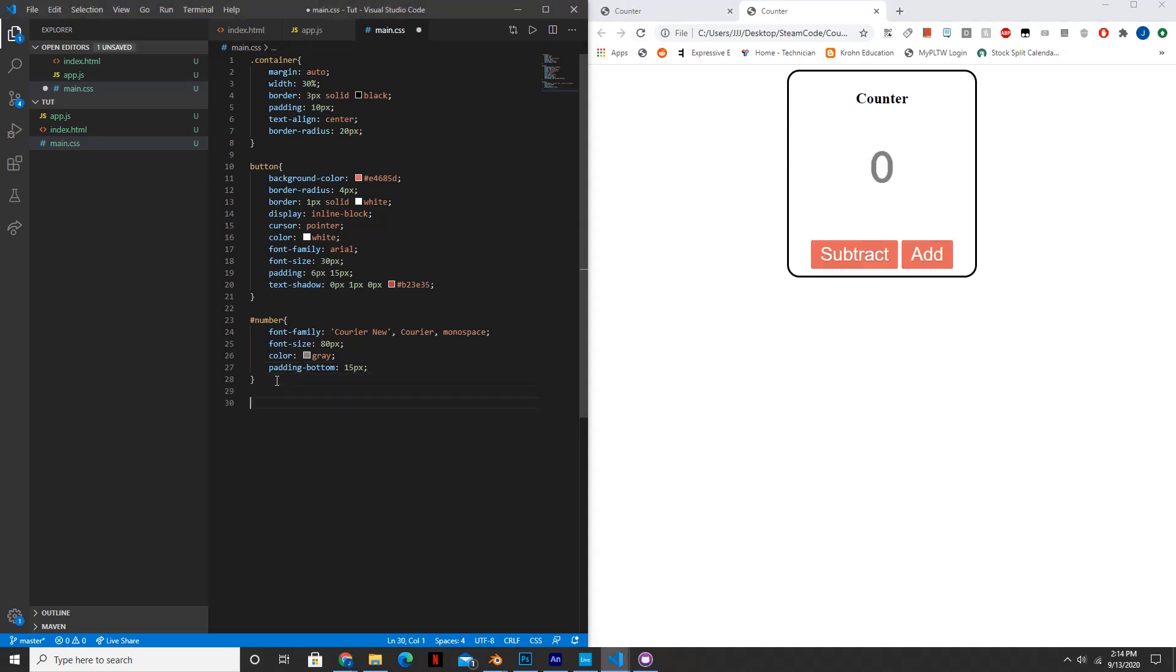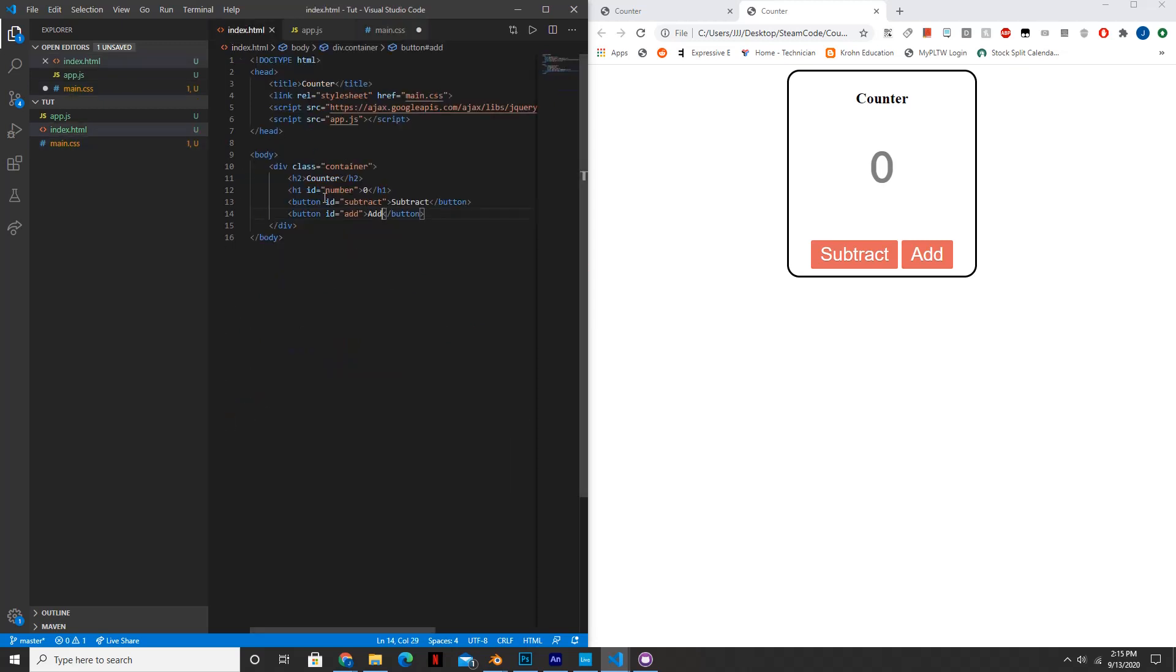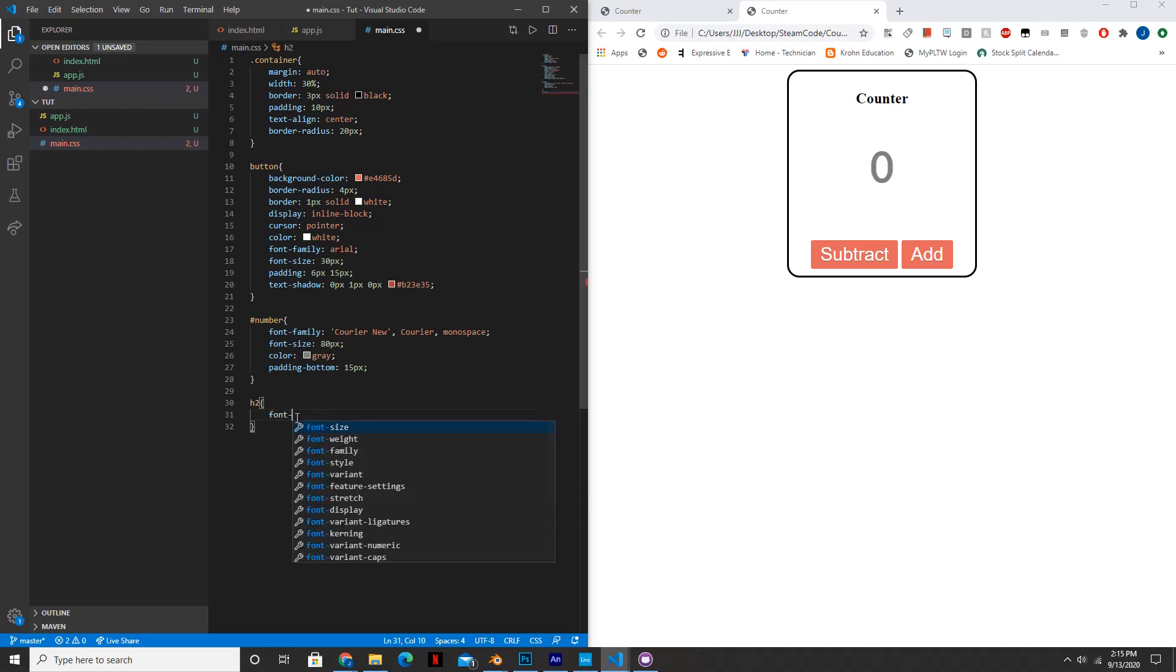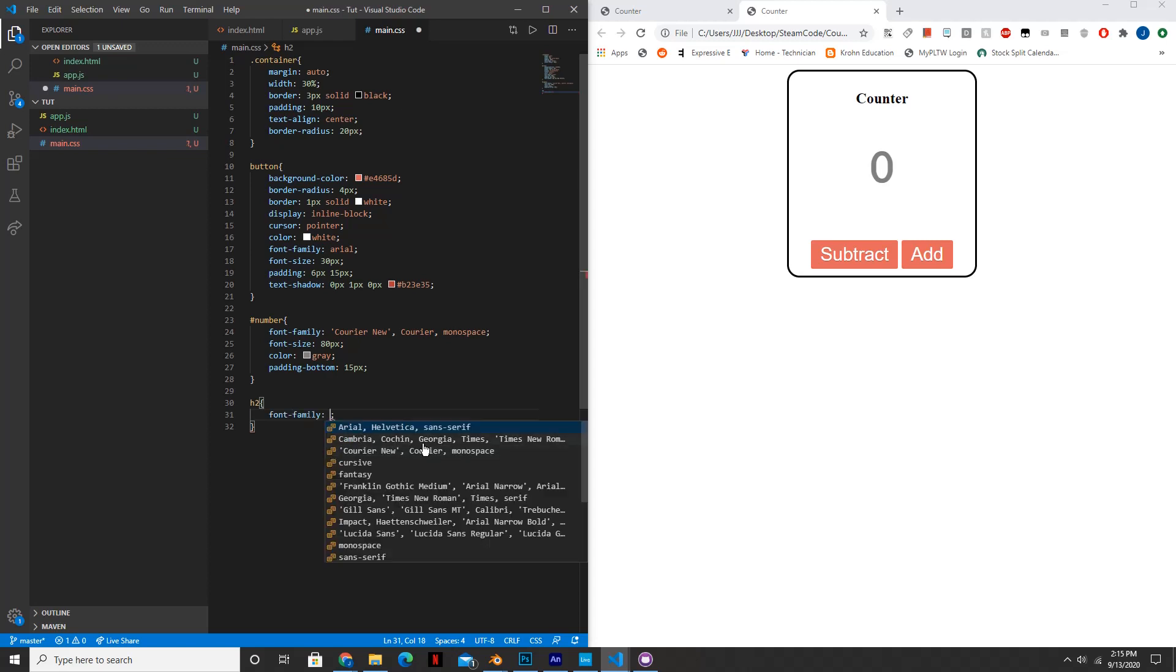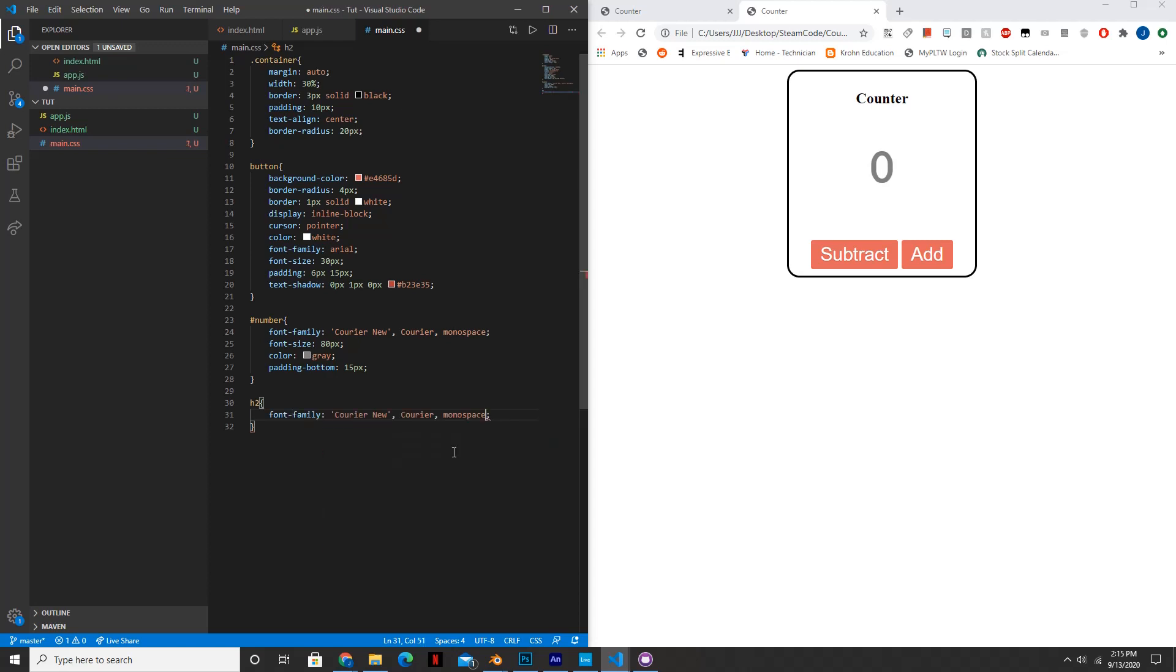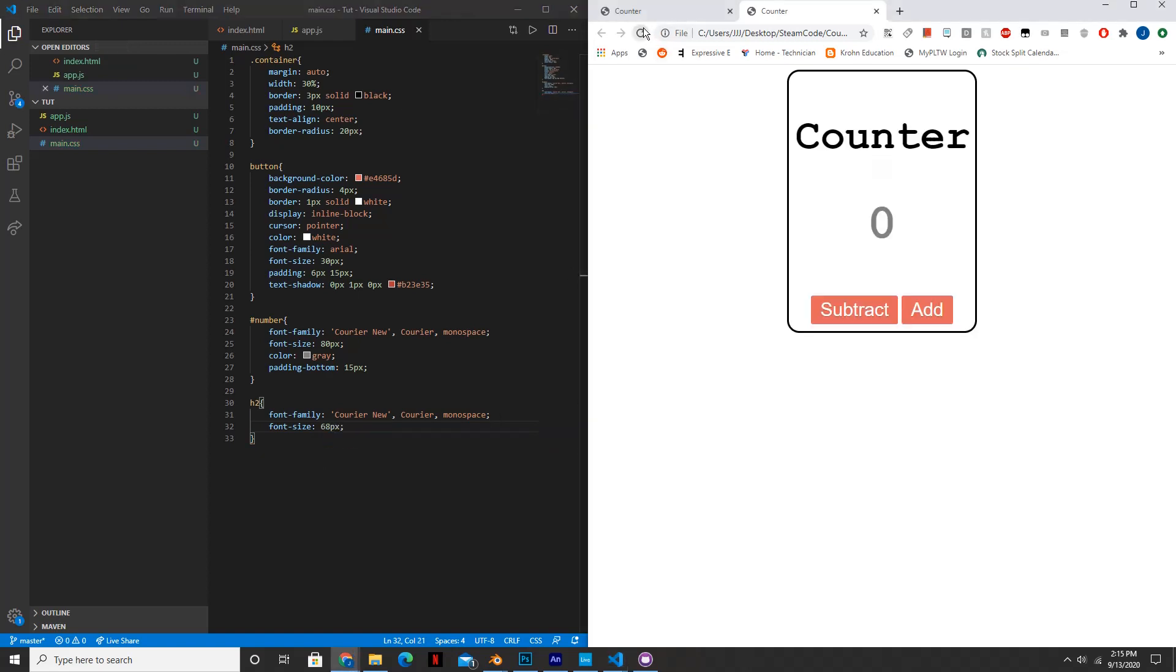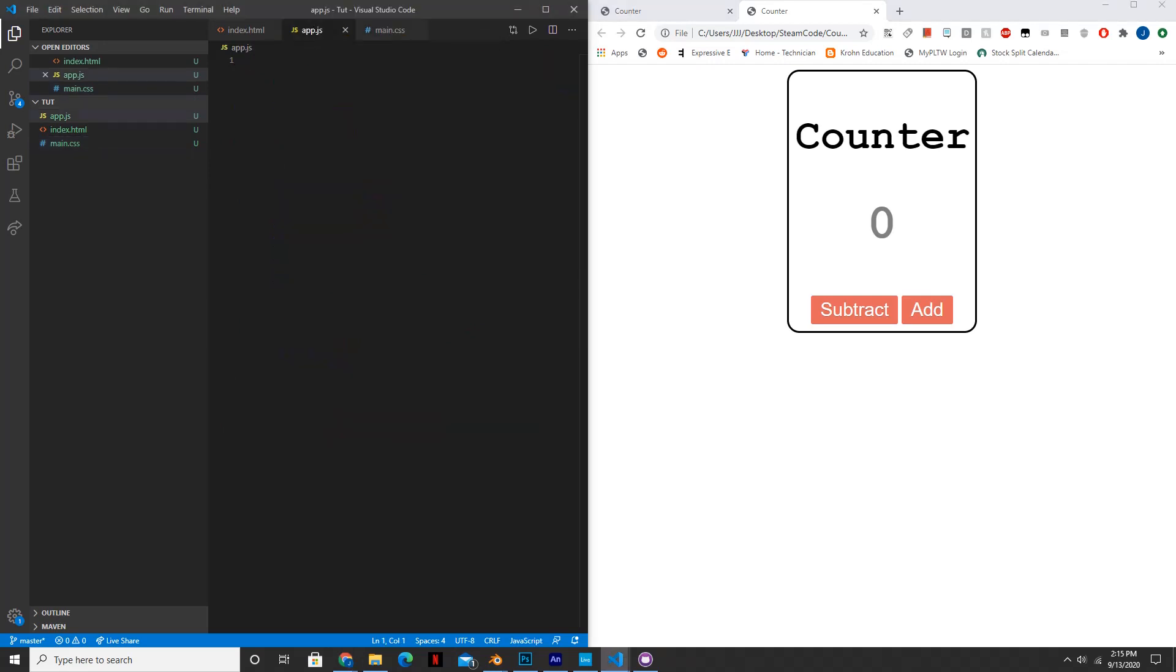So lastly we need to just change the actual text that says counter. So let's put h2 because that's the tag we use in the HTML file. So h2, the font family we'll set that to courier new as well, and the font size, let's set that to 68 pixels. Perfect. So this is all the styling that we need to do for right now. So now let's hop into the app.js file and let's get to work actually making this thing work.